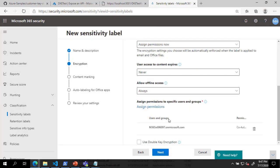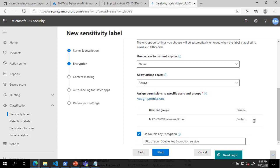Next, check the box next to Double Key Encryption and enter the DKE Service URL and Key Name. Click Next three times, then click Create Label.